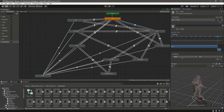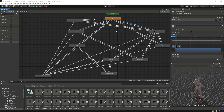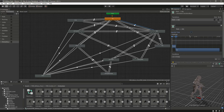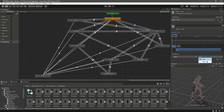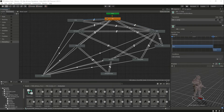As you can see it already gives us the condition which is 'walk: true' — so just keep it as it is. Then click on the transition from walk back to idle, remove 'has exit time', add a condition, and this time set 'walk' to false.